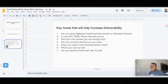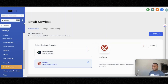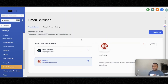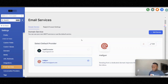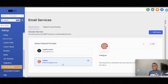First thing — we're going to do this in a question-based format. The first question is: are you using the HighLevel central domain or are you using a HighLevel dedicated domain? When you go into a HighLevel account and into email services, ask yourself: am I using the lead connector domain to send emails?